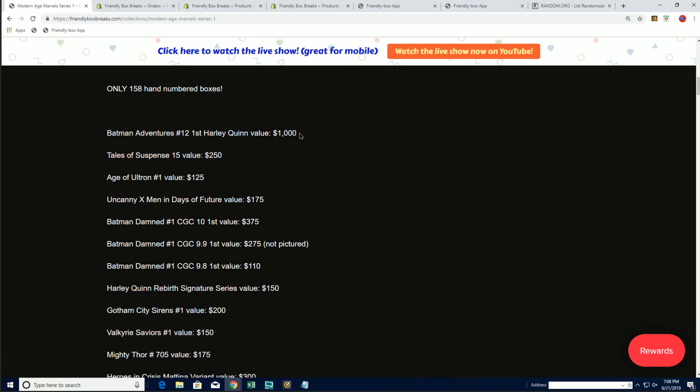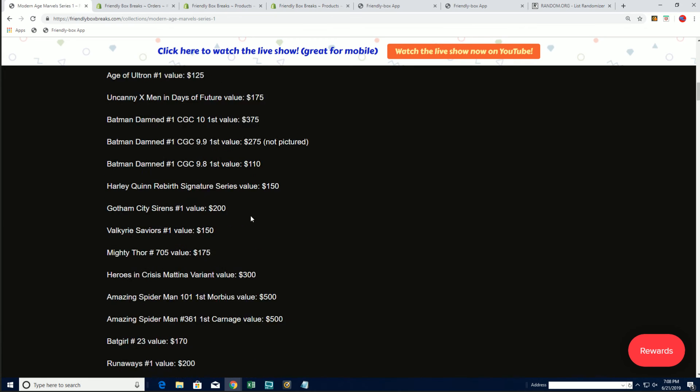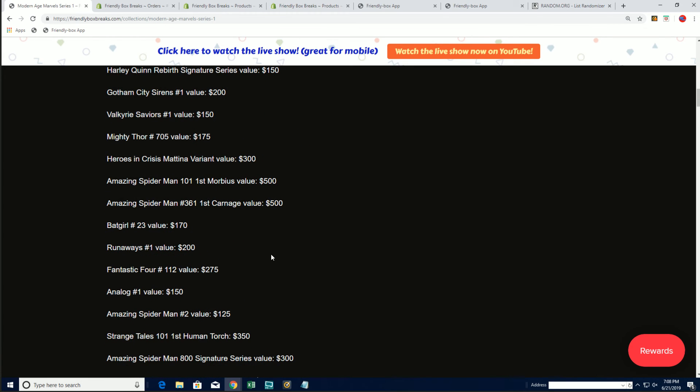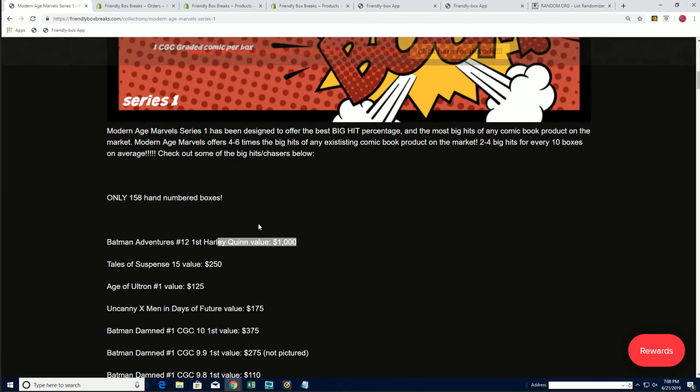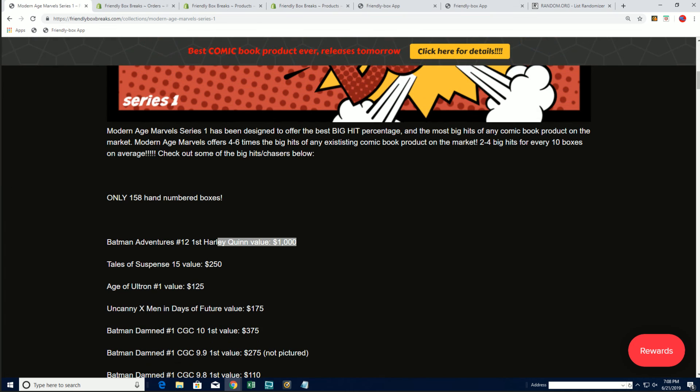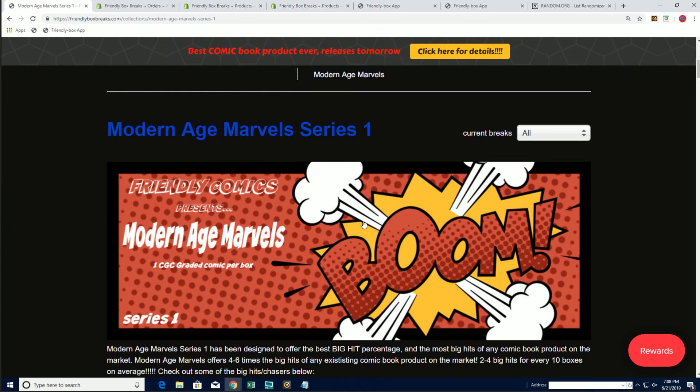That is still out there. And some of the other great ones to hit still out there in Modern Age Marvels.